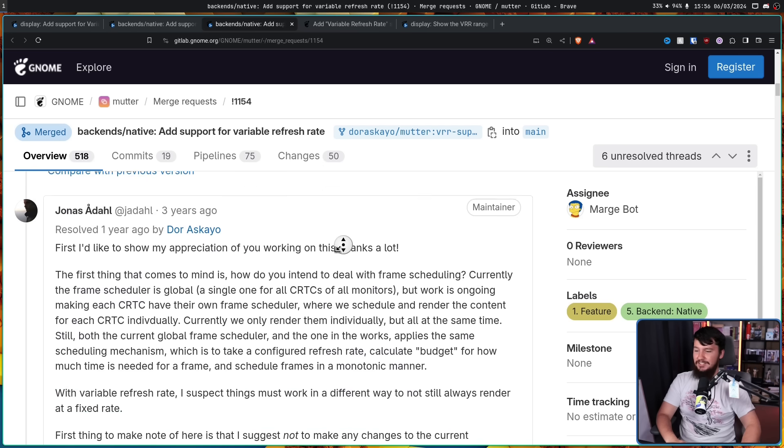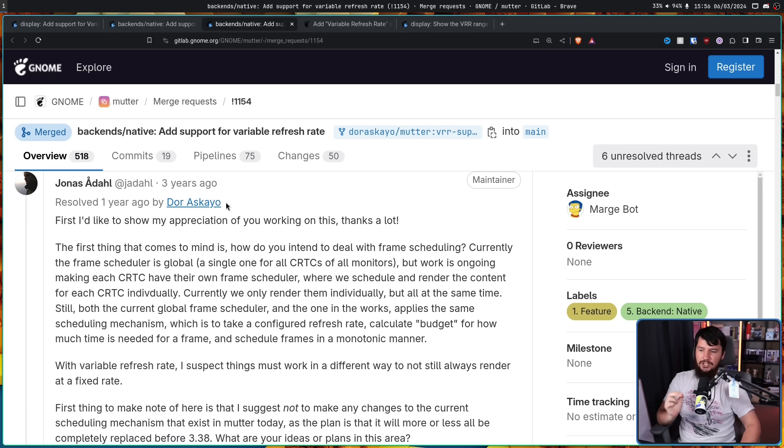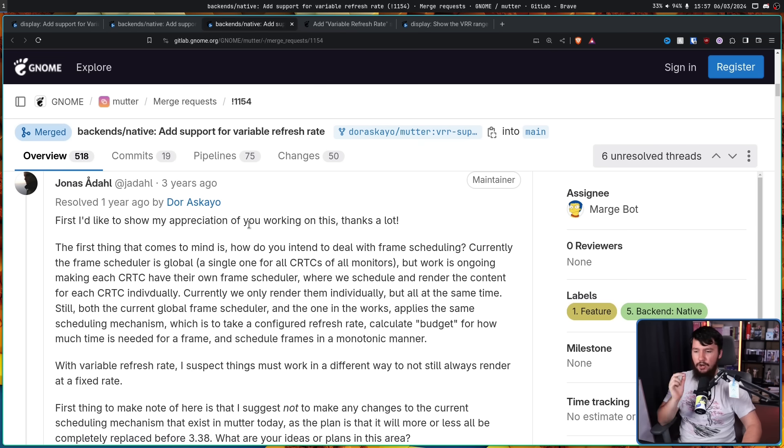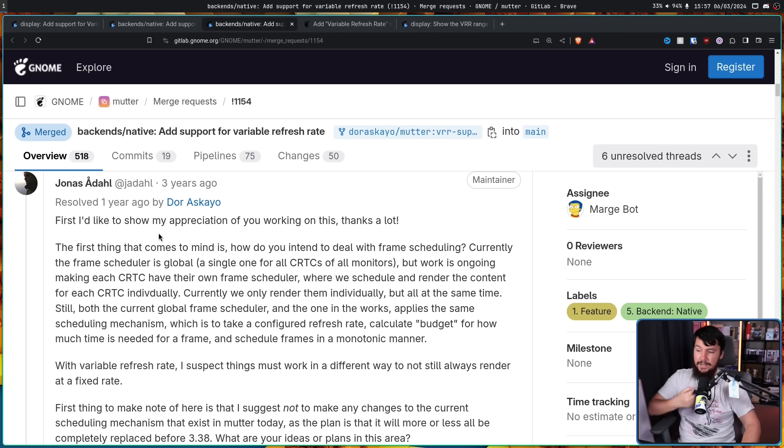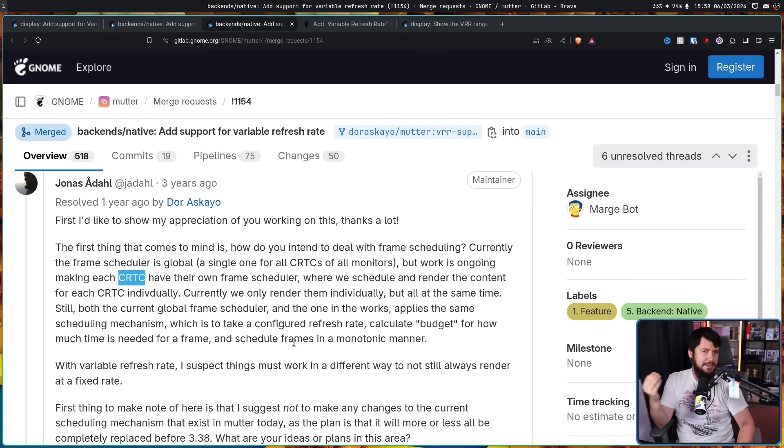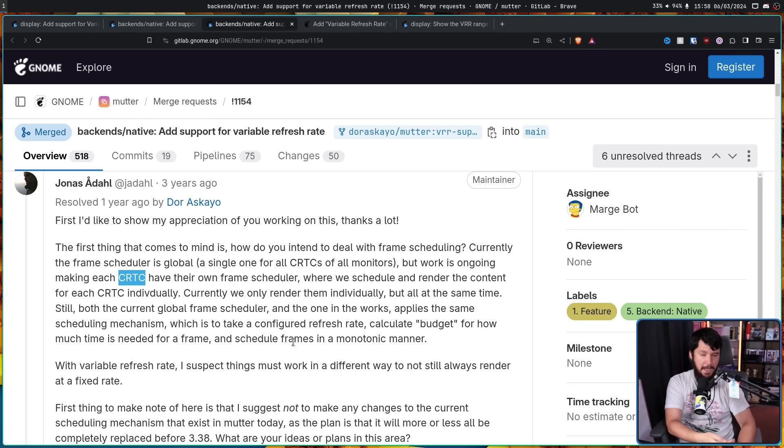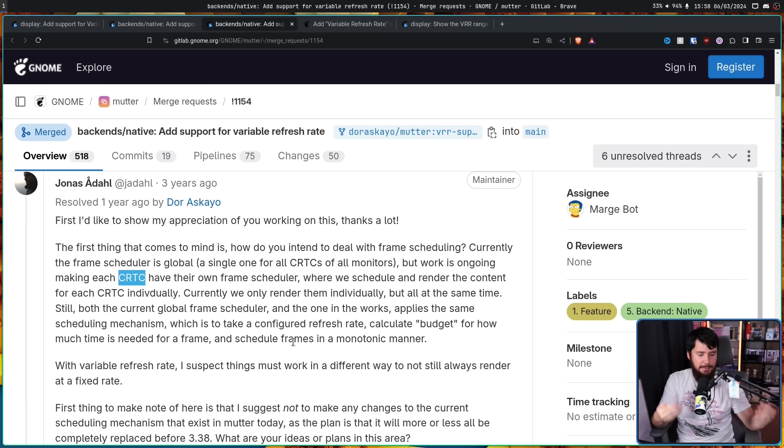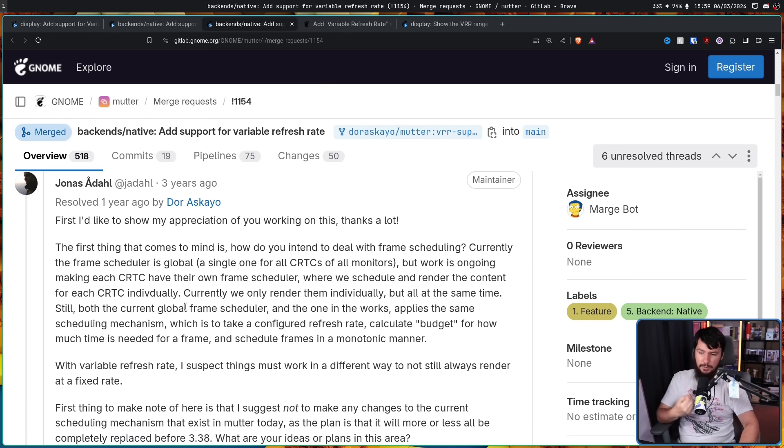So the first comment was from Jonas down past all of this right here. First, I'd like to show my appreciation of you working on this. Thanks a lot. The first thing that comes to mind is, how do you intend to deal with frame scheduling? Currently, the frame scheduler is global. A single one for all CRTCs of all monitors. But work is ongoing, making each CRTC have their own frame scheduler, where we schedule and render the content for each CRTC individually. CRTC is one of those weird old terms that is still in use, but doesn't really reflect modern hardware. It means cathode ray tube controller. We don't run cathode ray tubes today. Instead, the more modern term is VDC, video display controller, but a lot of people just keep using the old term.